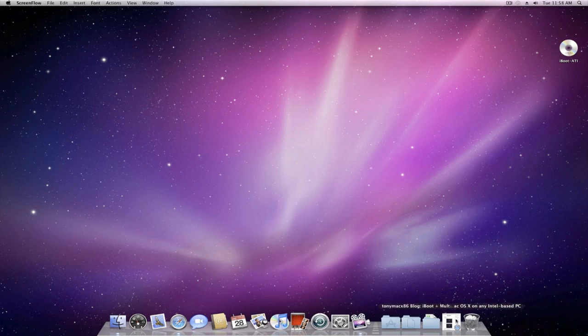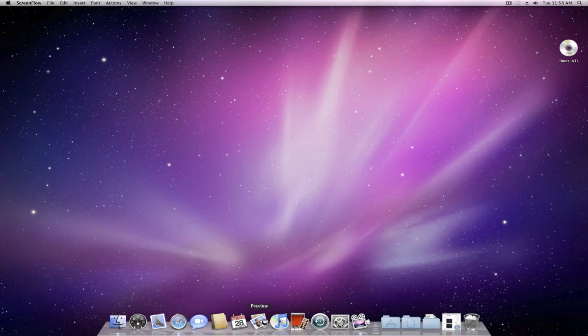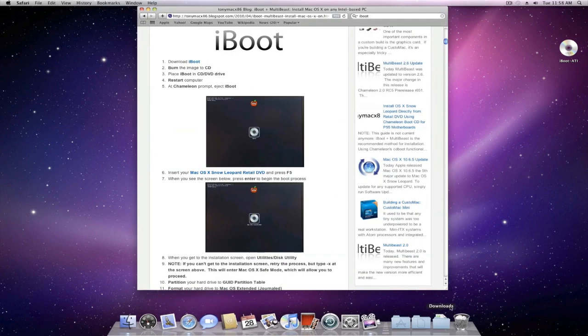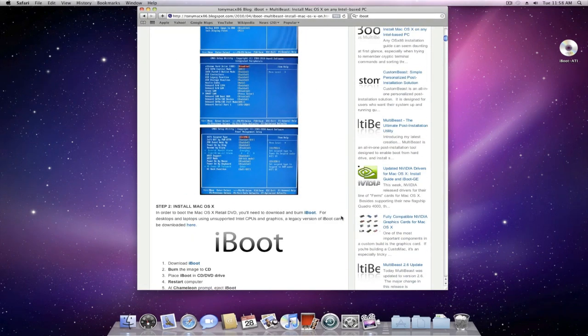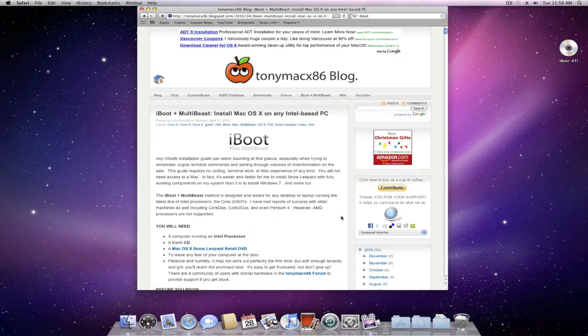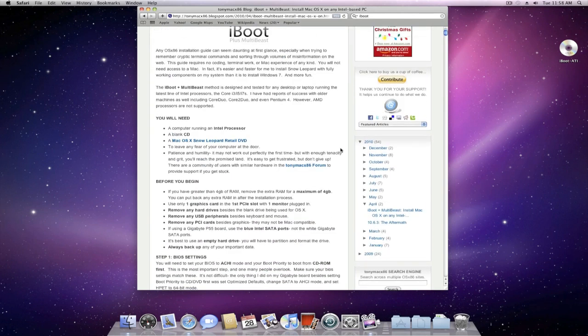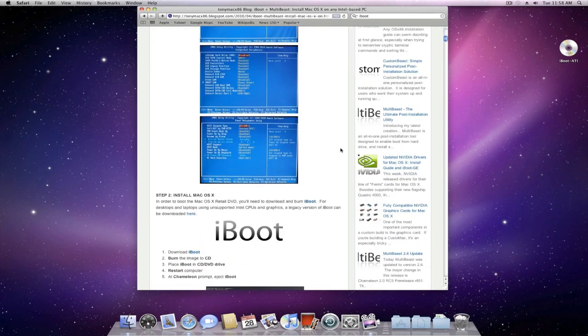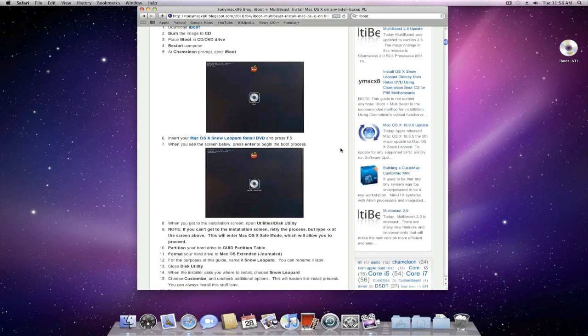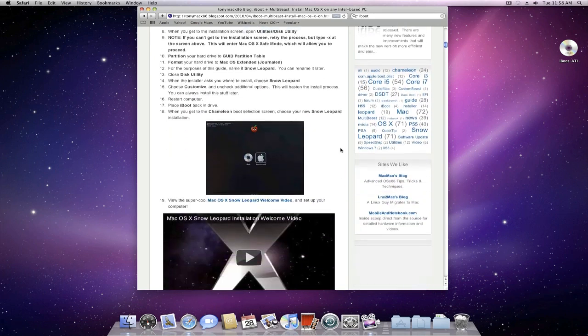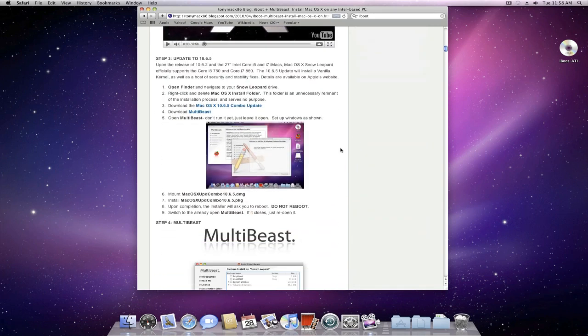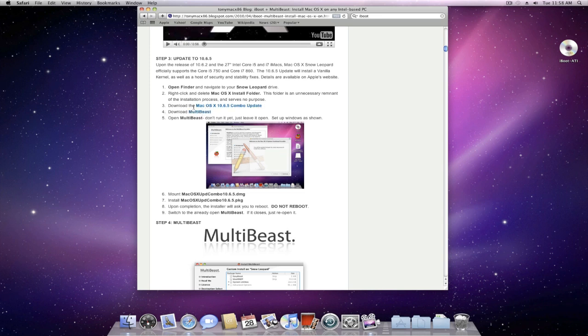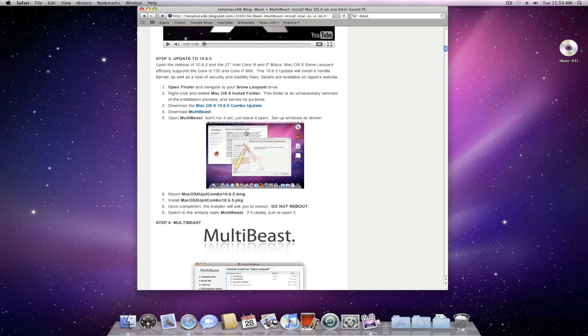We just have gone through the initial setup process. And if you have your internet still working, you want to go back to TonyMac86's blog and download a couple of files. And the two files that we need in specific, if you scroll down, we need the latest update for Mac OS X, which at this point is supported up to 10.6.5, and MultiBeast, which is going to get our hardware working with Mac OS X. So you just want to go ahead and download those and put them onto your desktop.